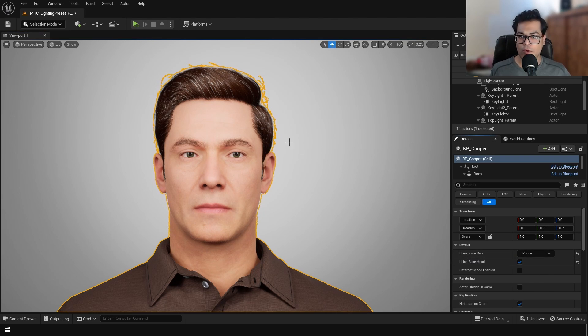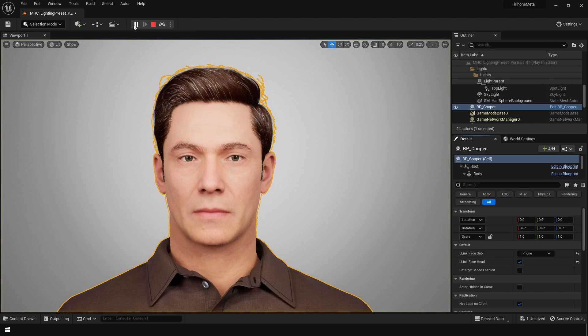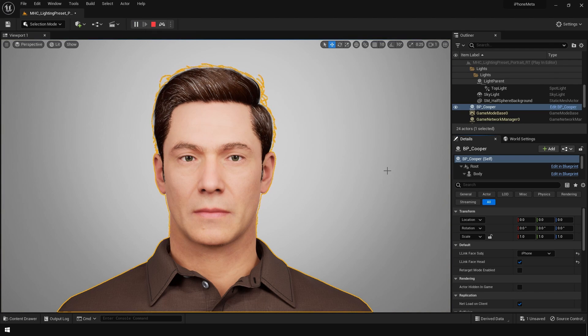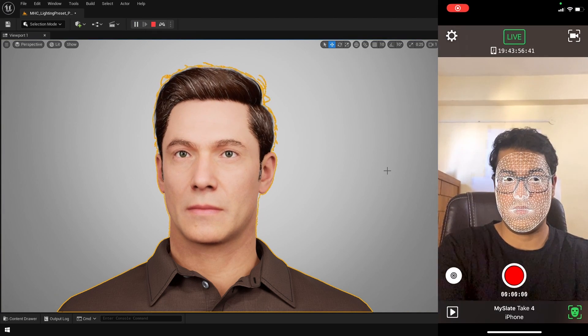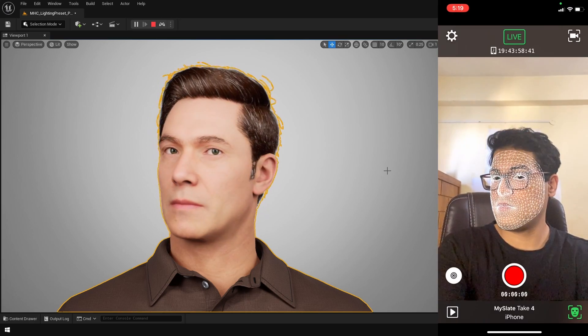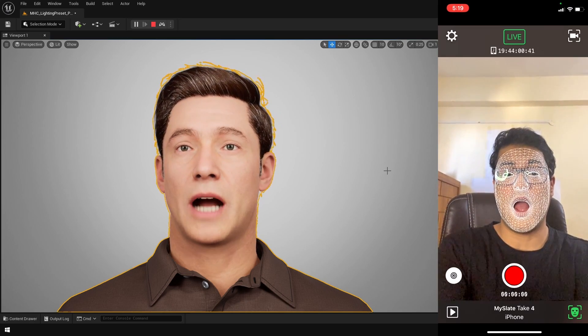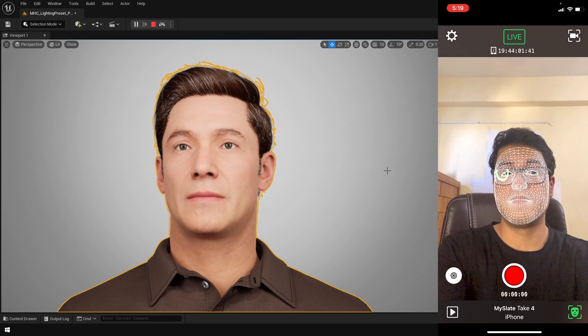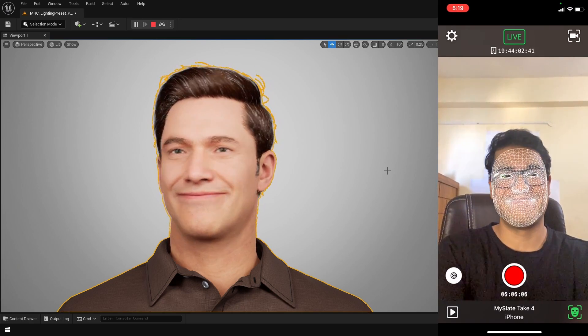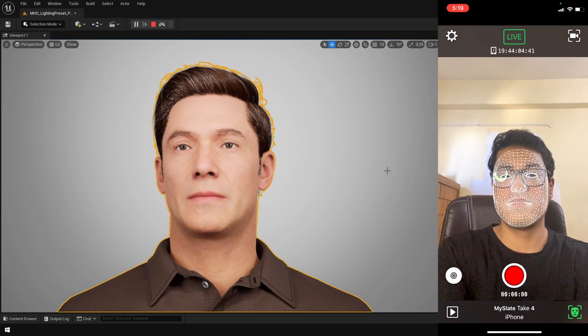Now I'm going to enable the simulation mode. This also works in gameplay mode. Once in simulation mode, you can open Live Link again, and as you can see, Live Link is streaming data in real time. This works really well. I mean, I'm surprised how well this works.